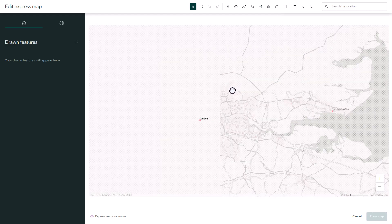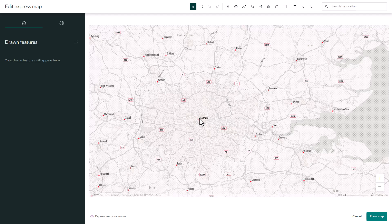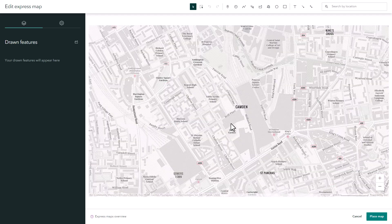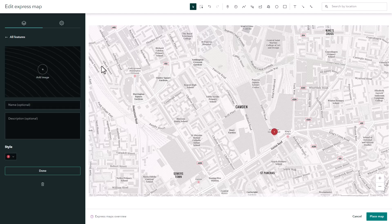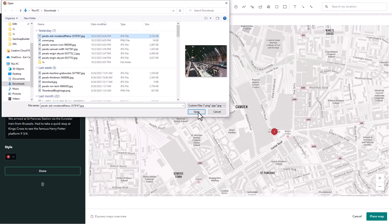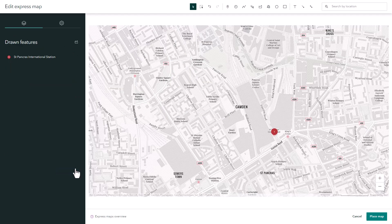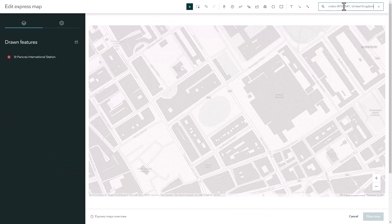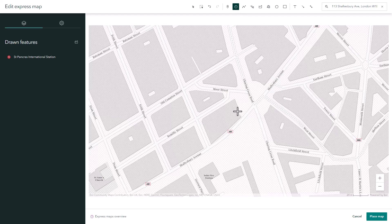The first place we visited when we arrived was St. Pancras Station, so I'm just going to click on the map there to add a point and then write a title and description that can show up there. I can also add a picture to show where I visited. I'll say done and it's added to the map. I can also use the search option to search different addresses.